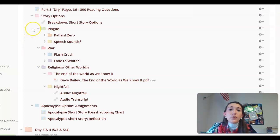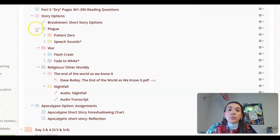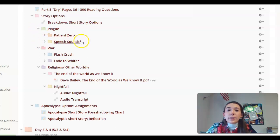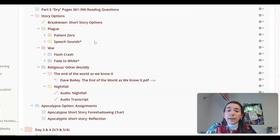As far as plague, which is our first folder here, you have the option of reading either Patient Zero or Speech Sounds. Folders that have a star next to them, like Speech Sounds, indicate that there is some form of adult content within the story.